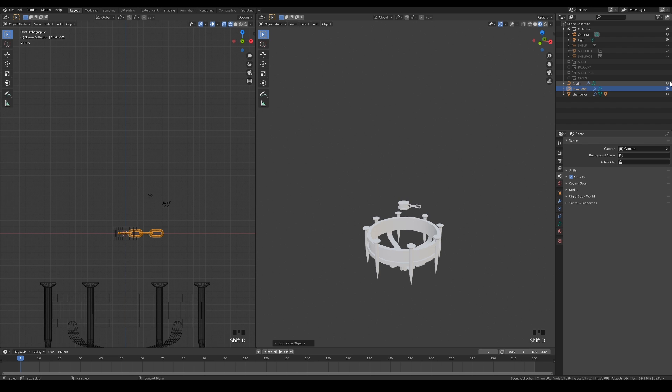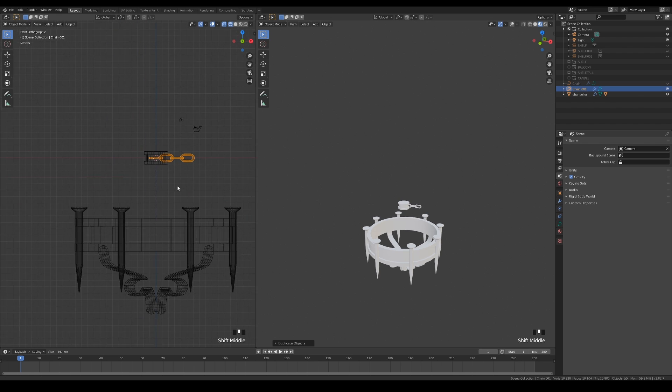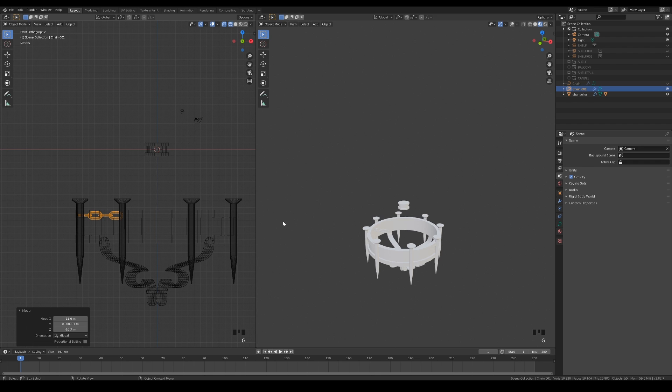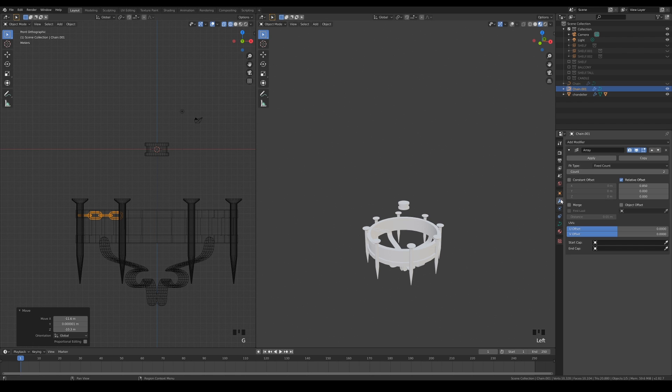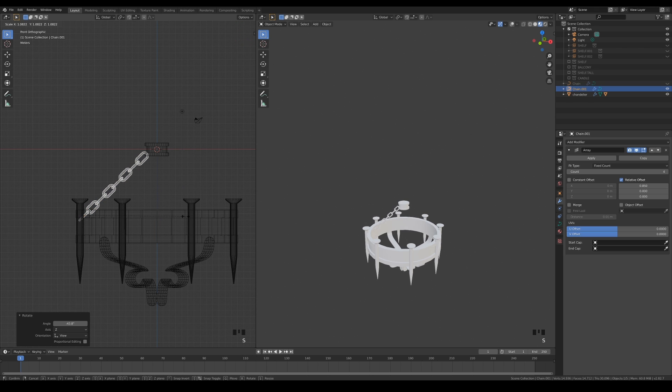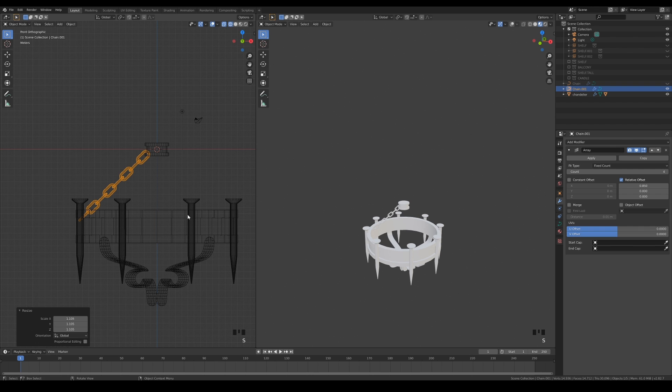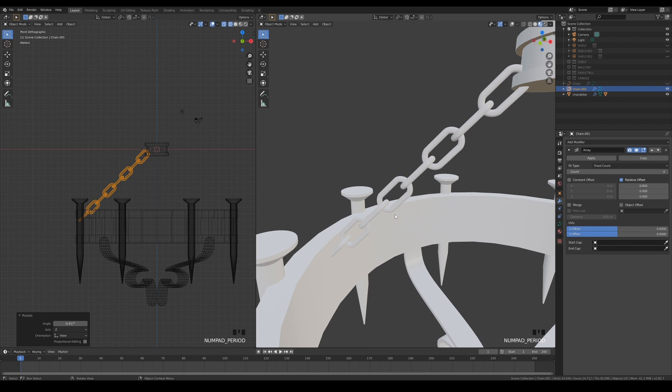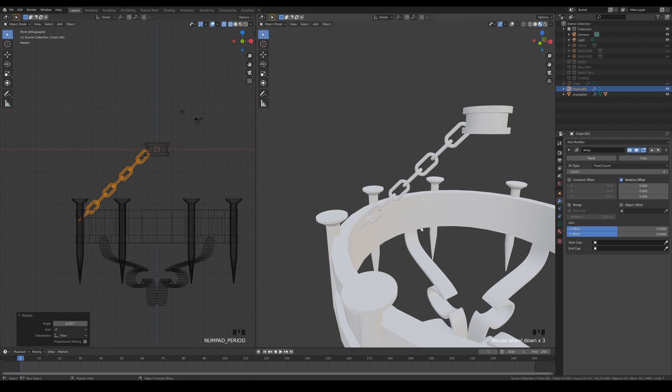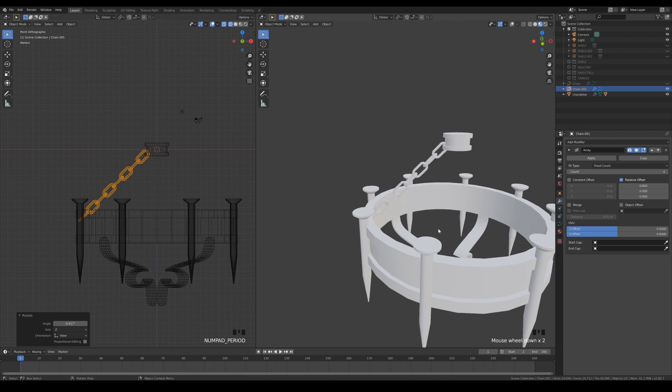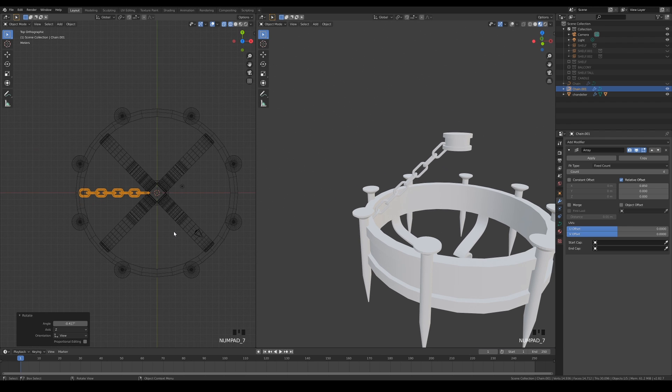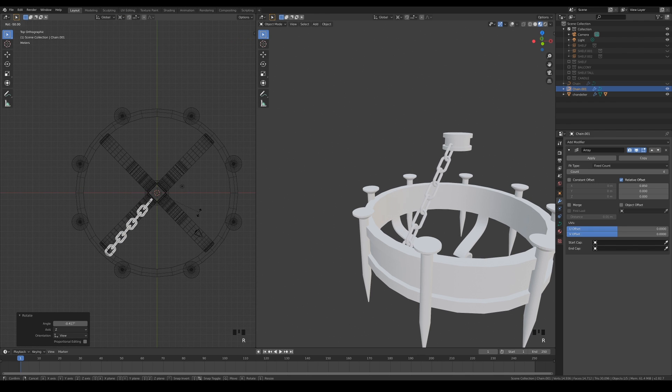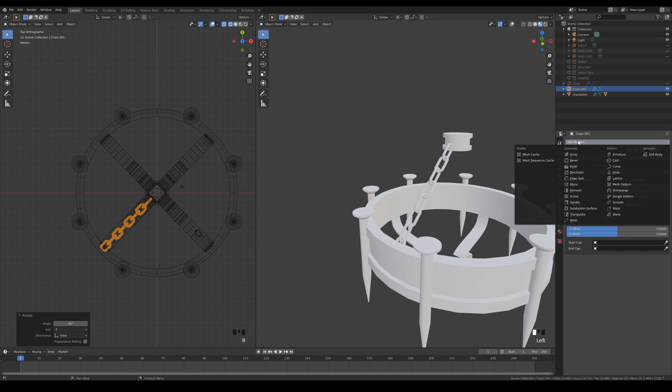Duplicate the chain that we made earlier and move it to the side of the chandelier like this. Increase the array count to make it longer and rotate it so that the ends connect the upper and lower part of the chandelier. You can also scale it if it's necessary. Just like before, rotate it 45 degrees and mirror it across the x and y axis.